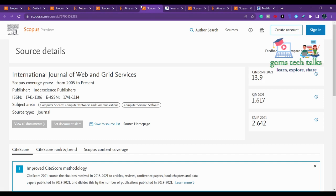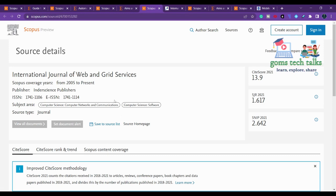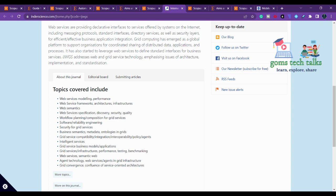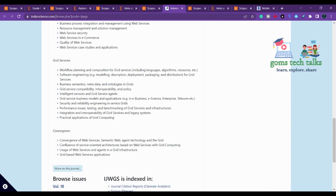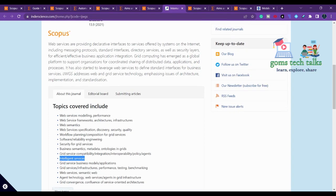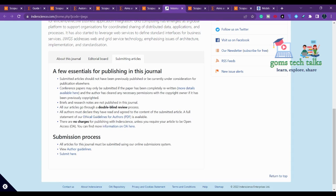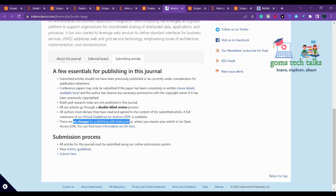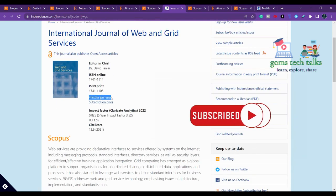The fourth journal, relevant to computer science, networks, and communications, is the International Journal of Web and Grid Services, which has been running since 2005. Its scope includes web services modeling and grid services. There are no publishing charges with Inderscience, and the journal publishes four issues per year — quarterly.